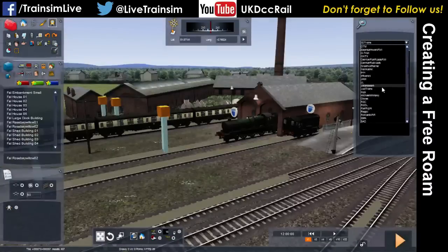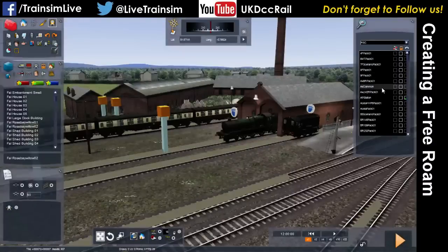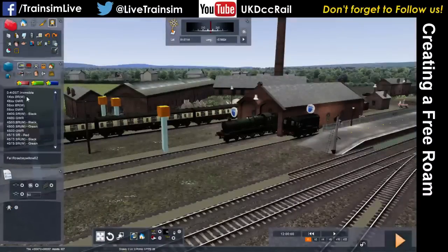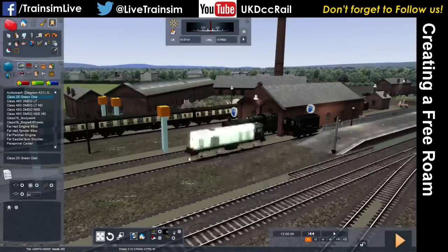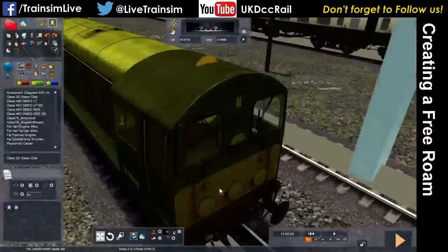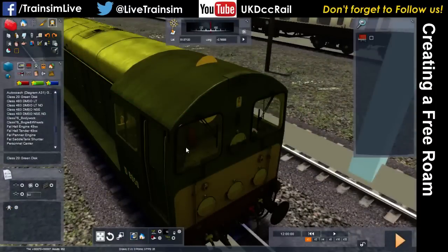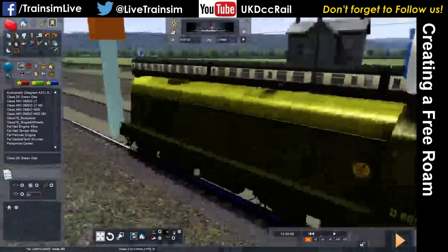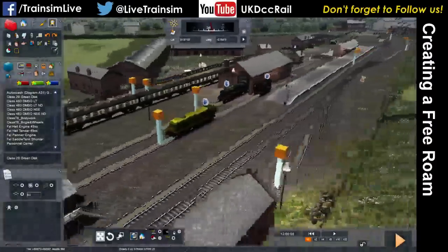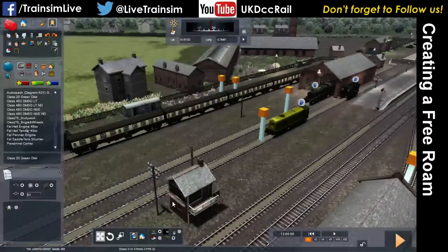Let's pick something simple — go for RSC and pick a Class 20. Stick a Class 20 in there. Still not letting me set the number, but let's put a driver on it. Free roams aren't something I build particularly frequently, but I've never had this trouble before. We've basically gone around the route and added stuff — and that's all there is to doing a free roam.